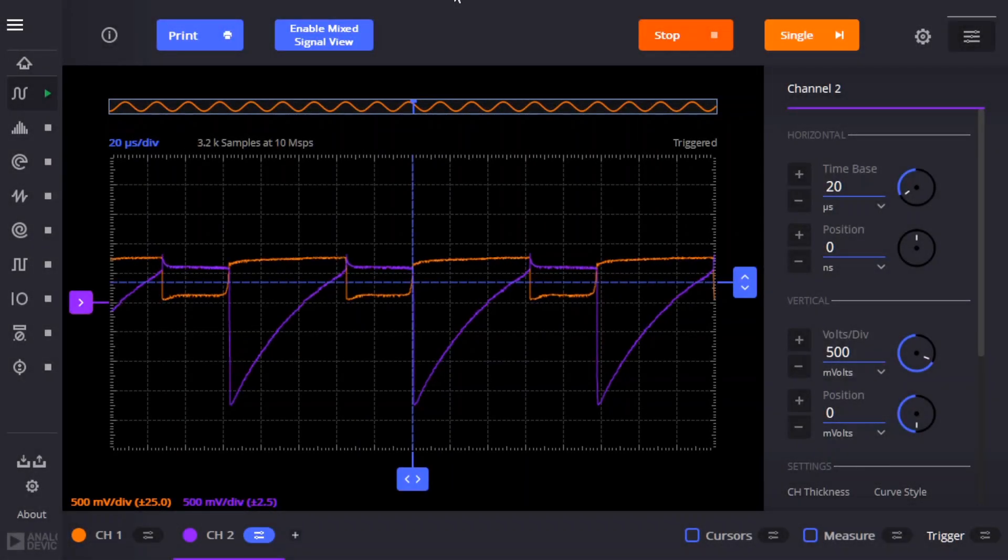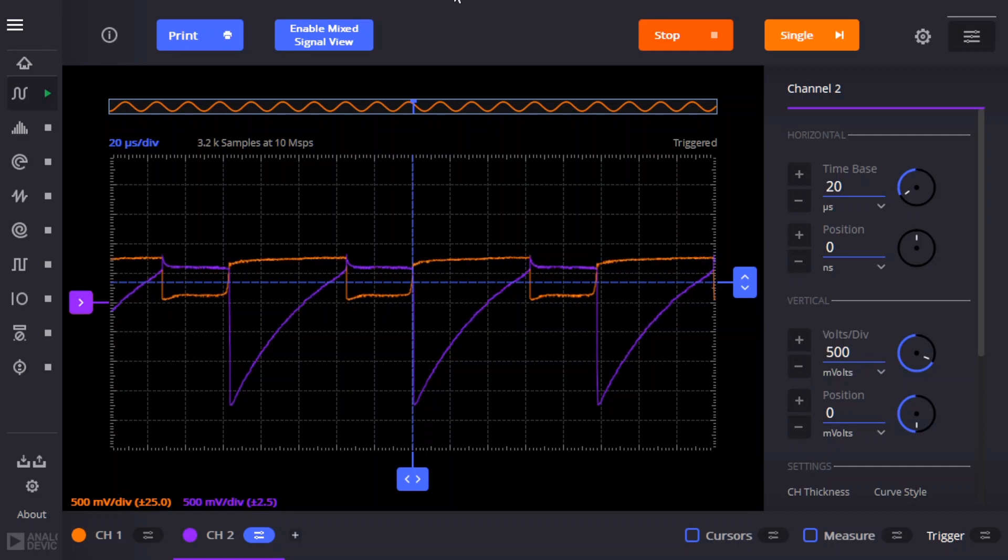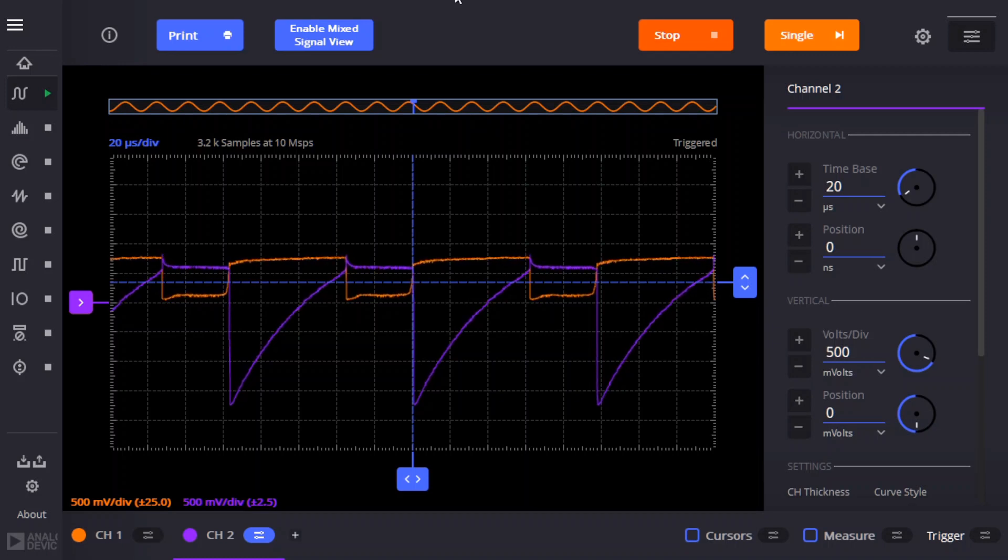Here's what Scopey shows. Channel 1 is connected to the base of Q2, and channel 2 is connected to the base of Q1. And you can see how they alternate being on, which is what makes the circuit work.